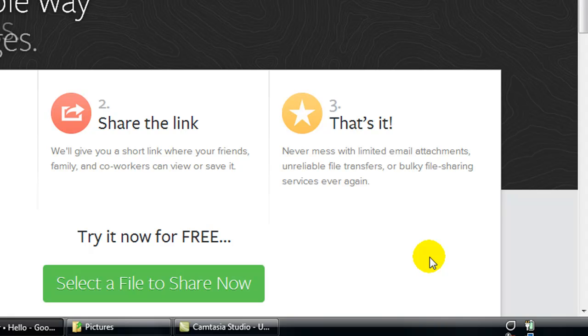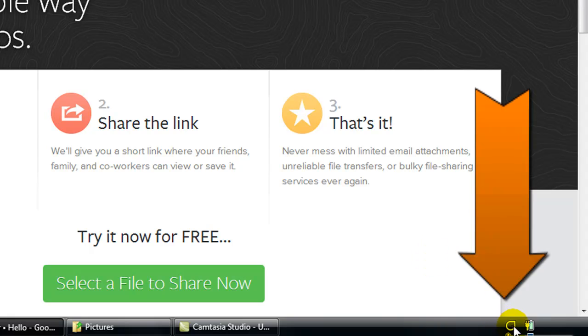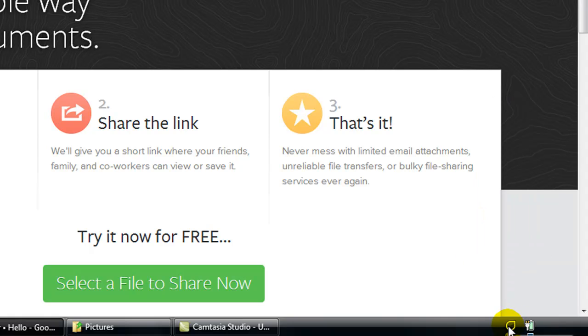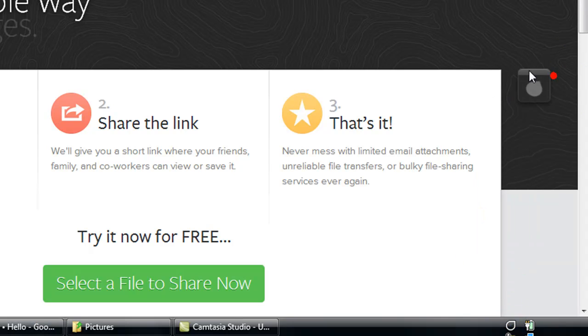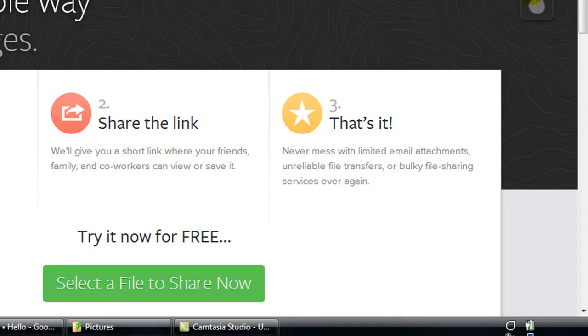So once you download the software and you log into your account you are going to notice a new icon in your task bar down here and if we click on it once you will notice that this new overlay Droplr icon appears.